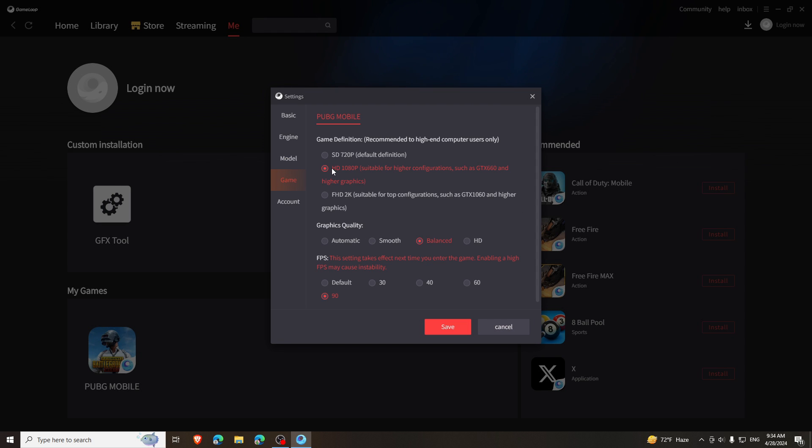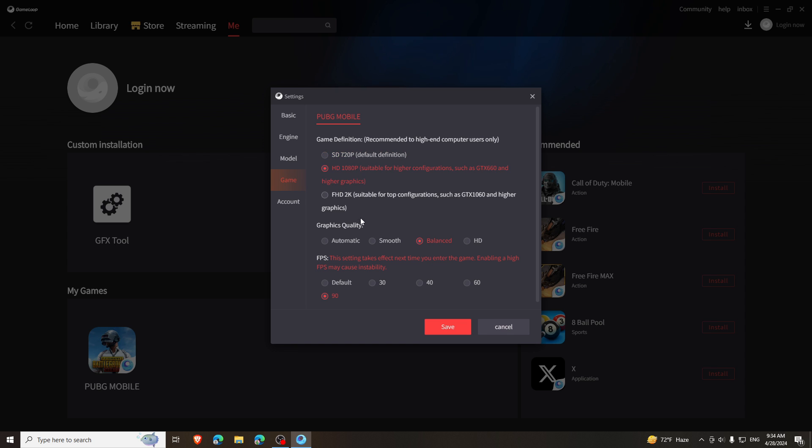And now go to Game and select either 1080p, 720p or 2K, whichever you like. But don't play in Low or High. Select Balanced here.